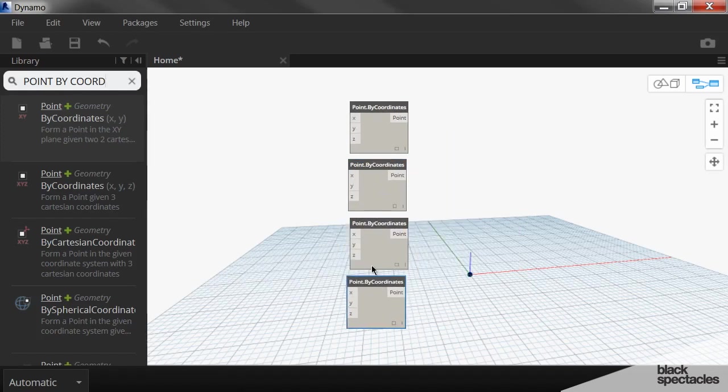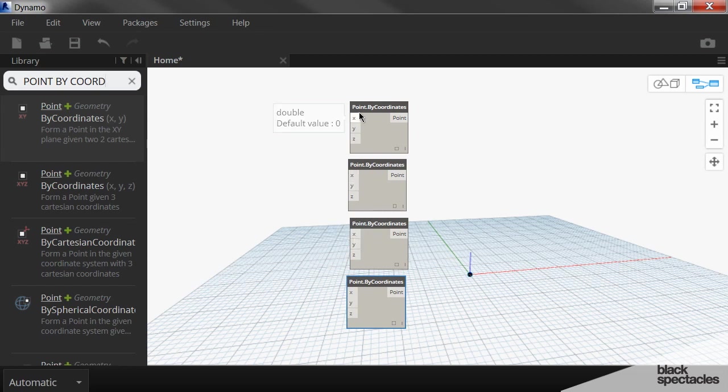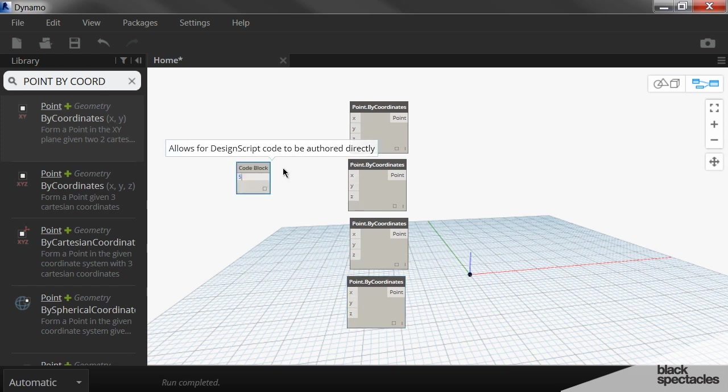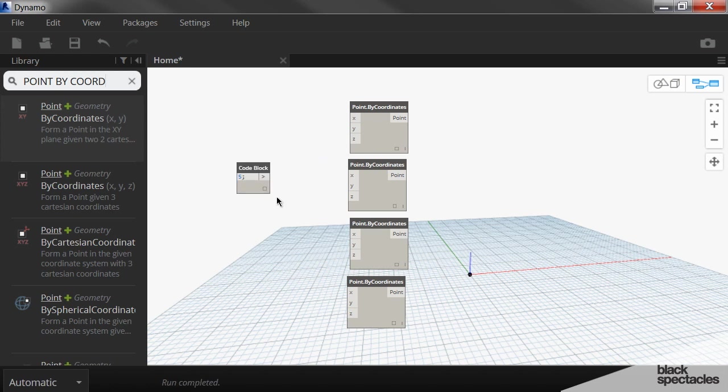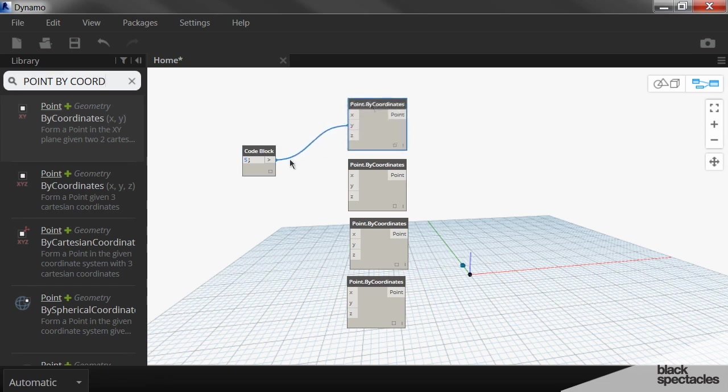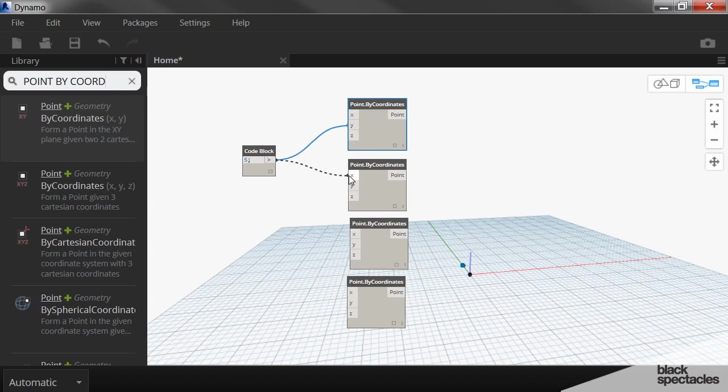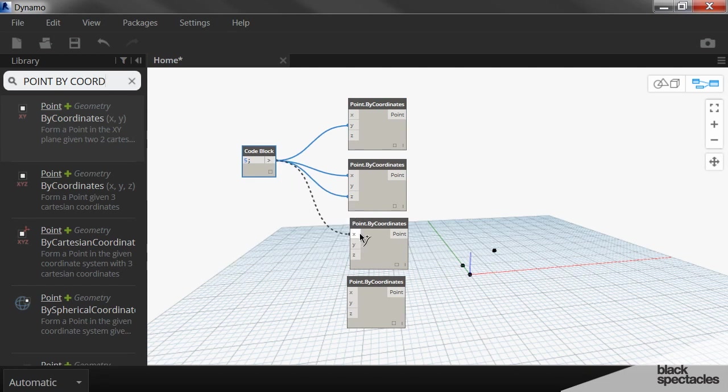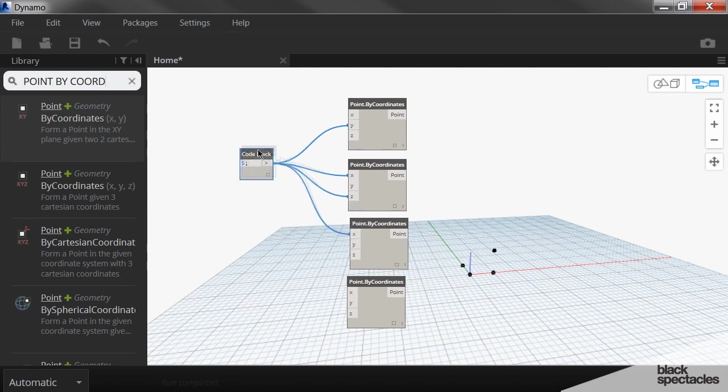We're going to create a whole bunch of points and use code blocks to assign the X, Y's, and Z's for these points. So I'm going to click over here, double click, and create one code block that just contains the number five. This number five is actually going to be the Y coordinate for this point, the X coordinate for that point, and also the Z coordinate for that point, and the X coordinate for this point.